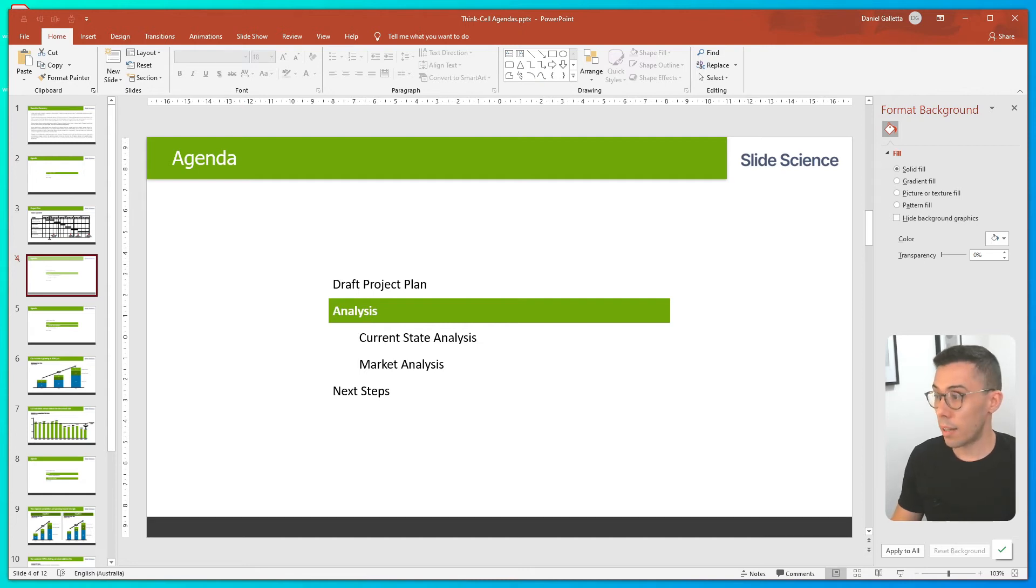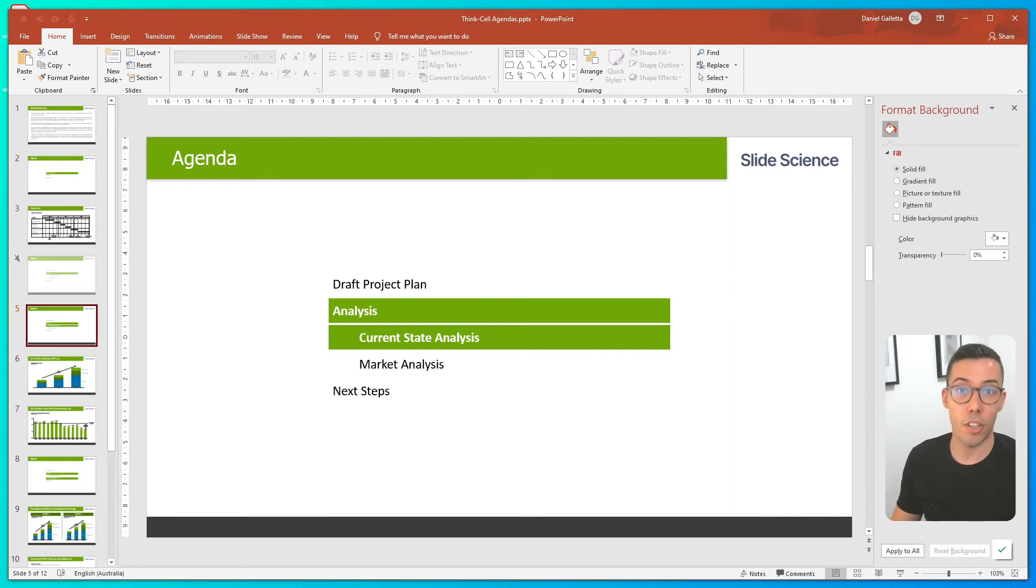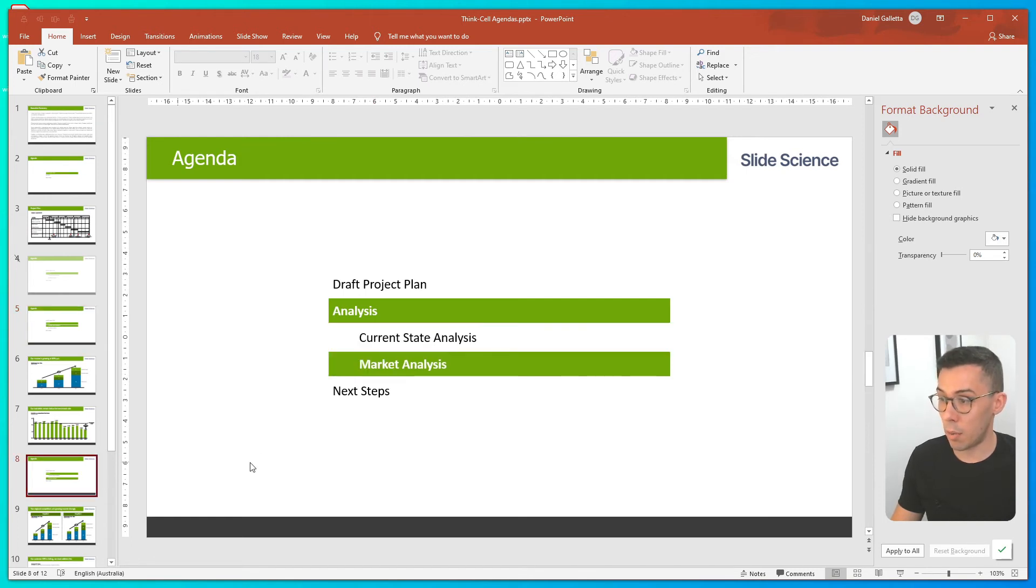Second thing it's done, it has agenda slides for the subsections and it highlights both the parent chapter and the child chapter. Here we've got our agenda slide for current state analysis. And here we have it for market analysis.